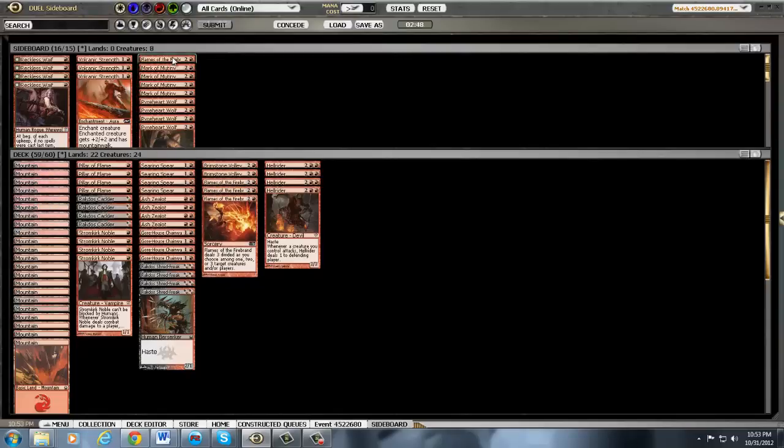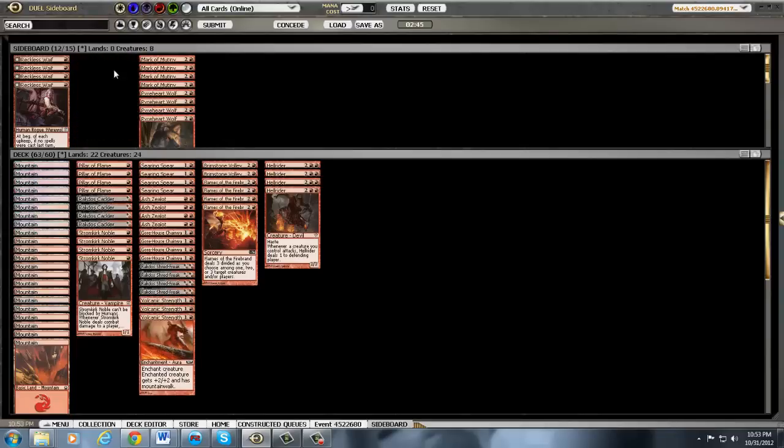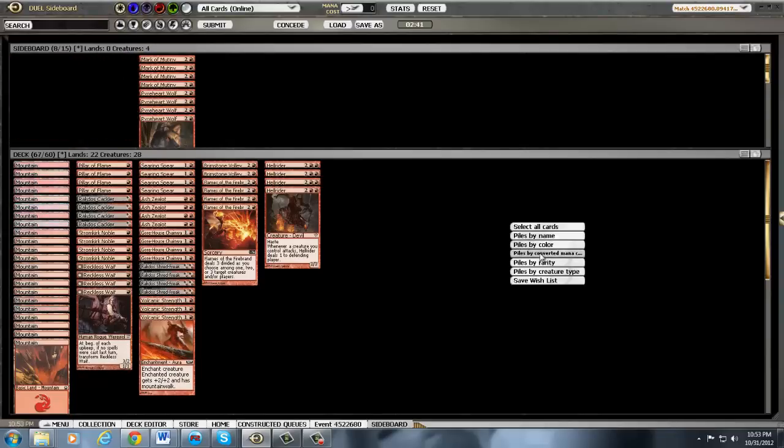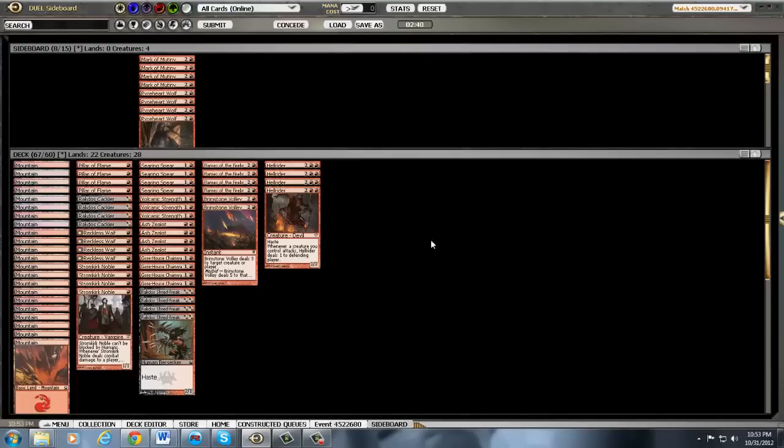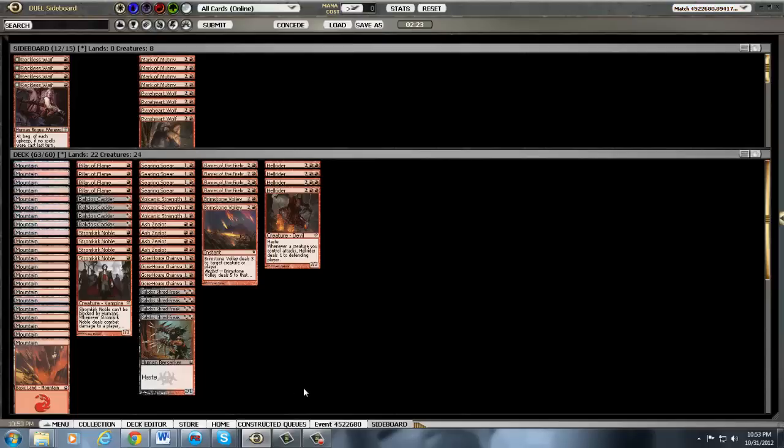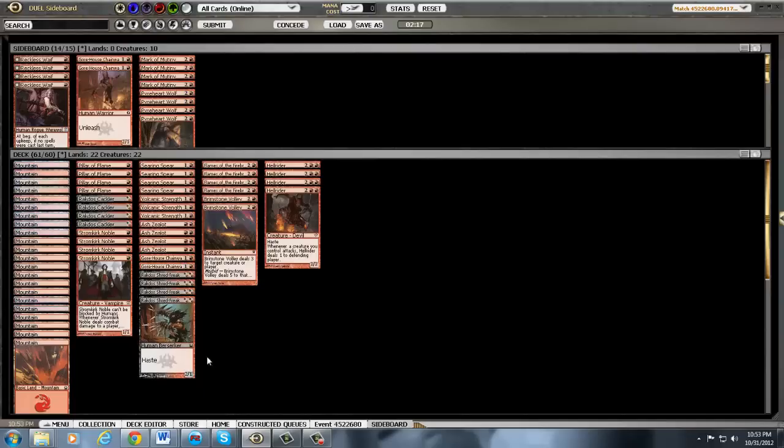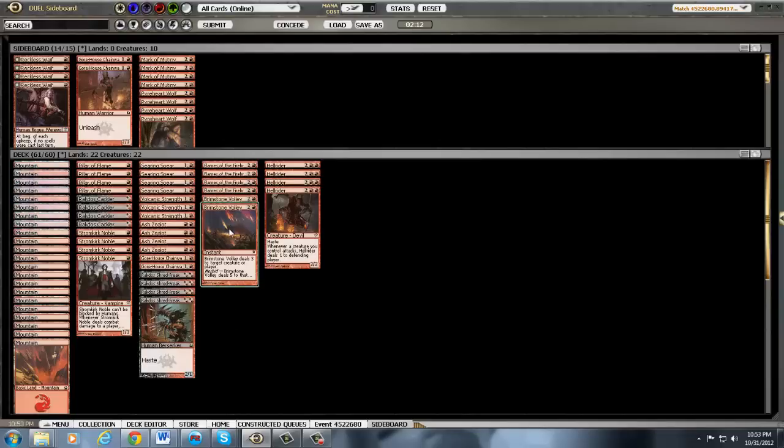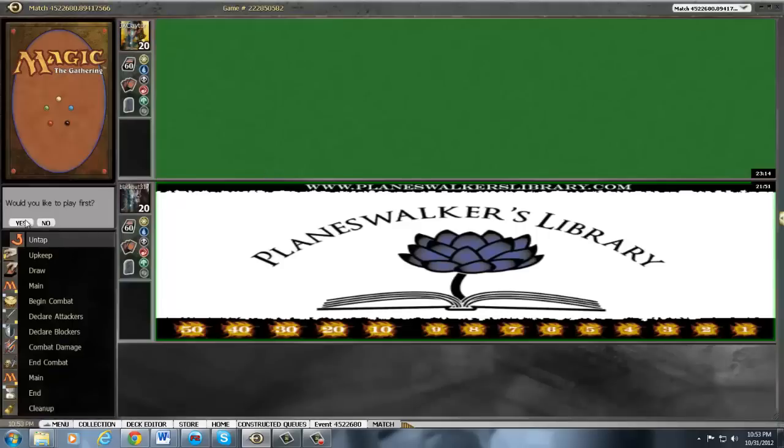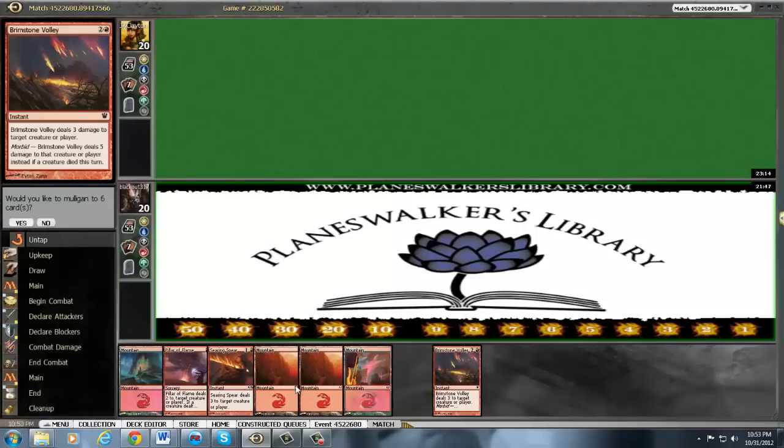Get rid of this crap and bring in this crap. I think we want the volcanic strengths. We might want the waifs. Not too sure. We are on the play here. Do we want the waifs or the cacklers? I think I want the cacklers over the waifs because he might have spells that kill things. Need to cut three things. I feel like I want to be the aggressor here. So I'll leave the shred freaks. They're all humans, so it's kind of irrelevant.